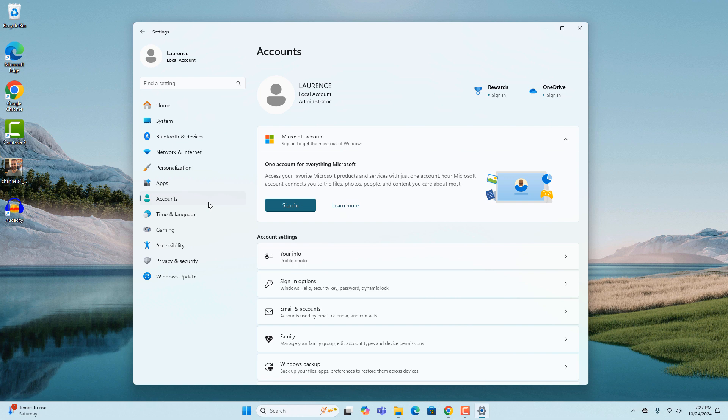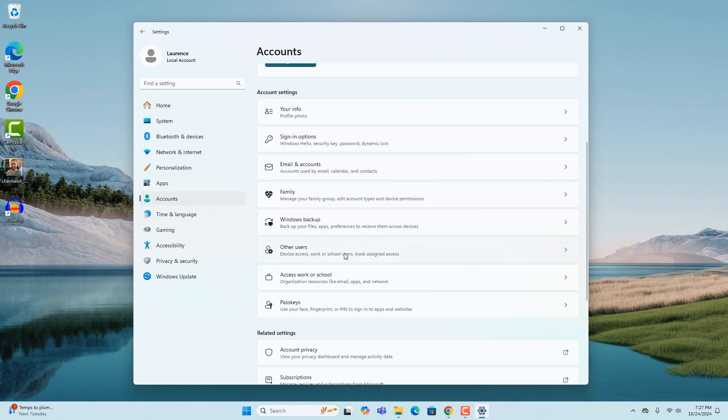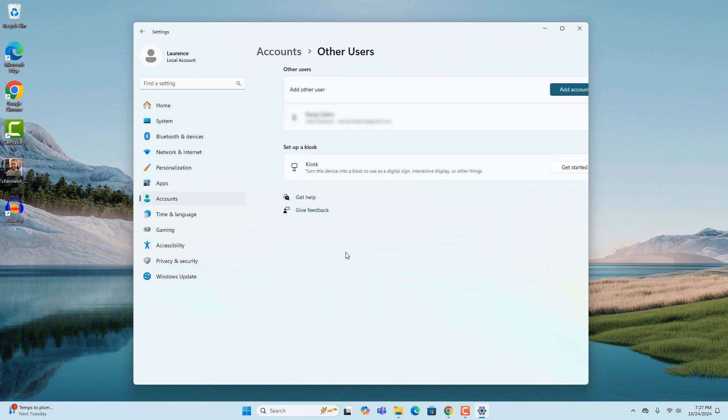From the accounts page, scroll down and click on the other users menu option. You'll now be taken to the other users page. From here you'll want to click on the add account button.